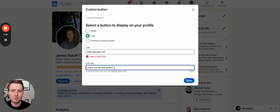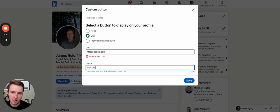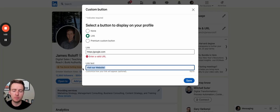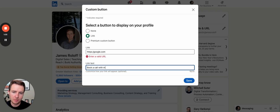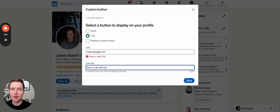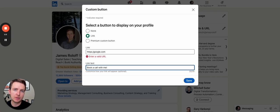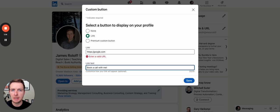It can be as simple as visit our website or book a call with me, whatever it wants to be. This is a great spot to have some sort of call to action at the very top of your profile. Again, you have to have creator mode enabled in order to do that though.